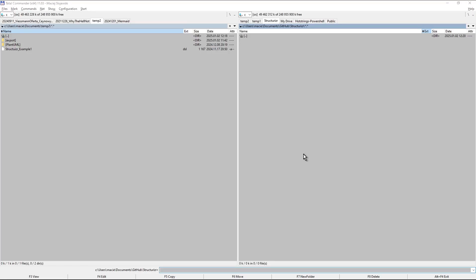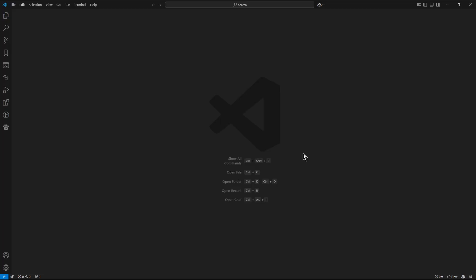Now I switch into Visual Studio Code. Here I will create a new profile dedicated to Structurizer.